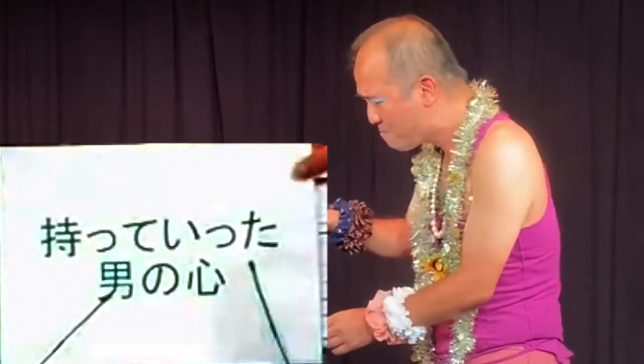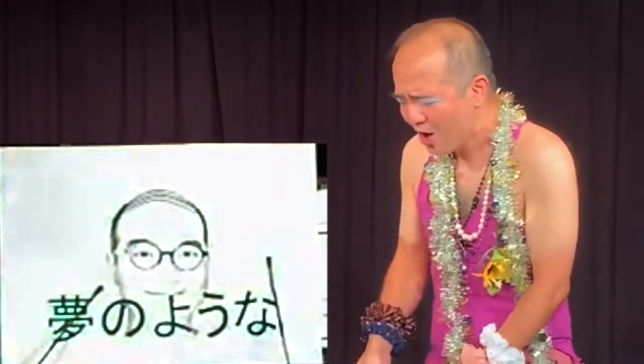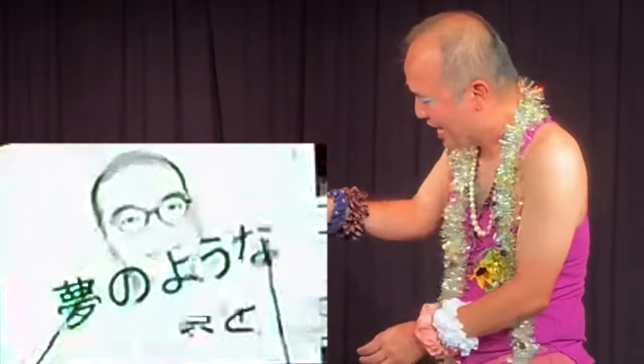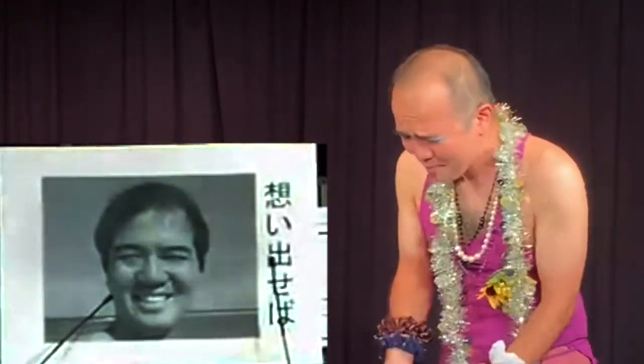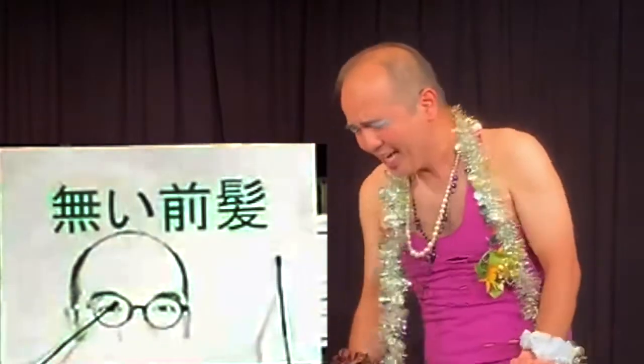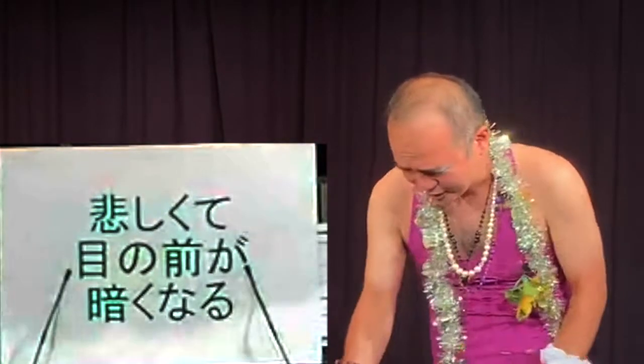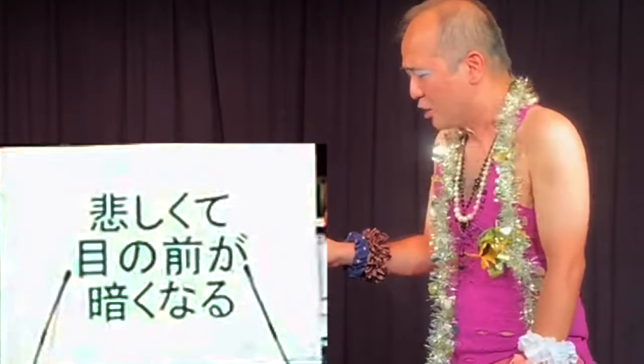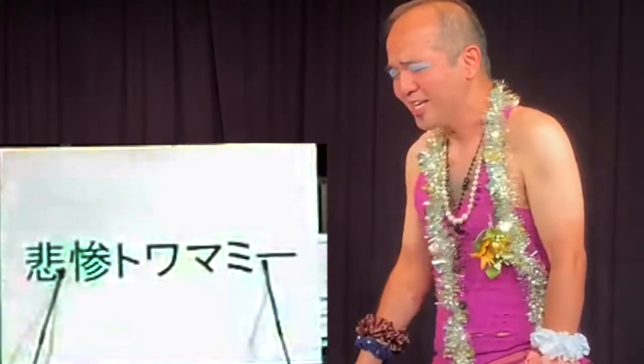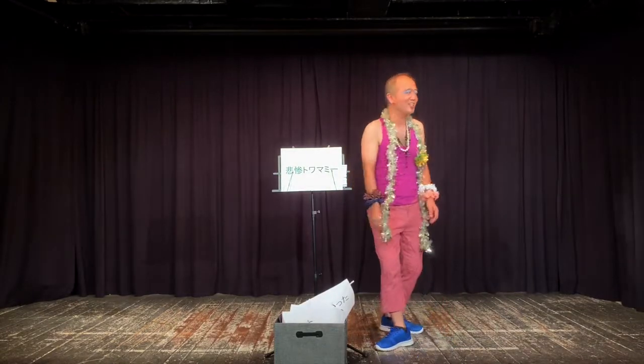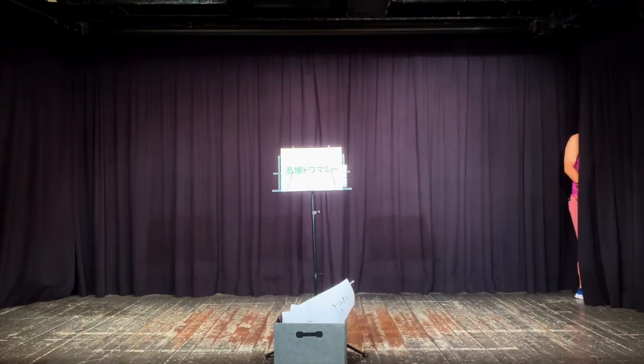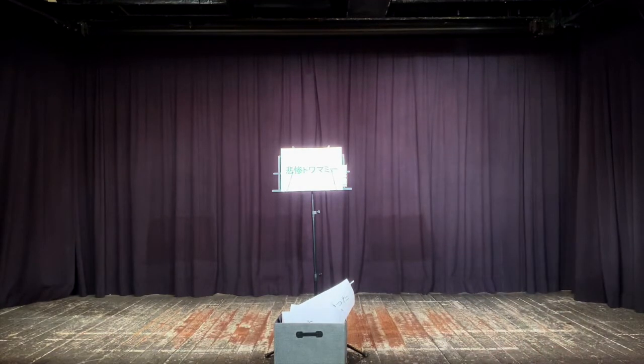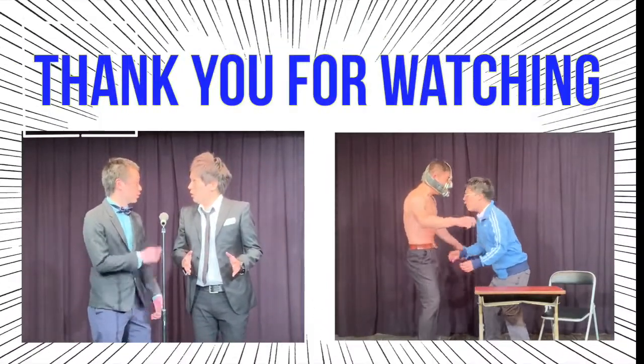男の心、バーコードに。夢のような あの頃 思い出せば、ない前髪 悲しくて 目の前が 暗くなる。悲惨と雨、悲惨と雨。(A man's heart, turned into a barcode. Remembering those dream-like days, no bangs, so sad it gets dark. Tragedy and rain, tragedy and rain.)